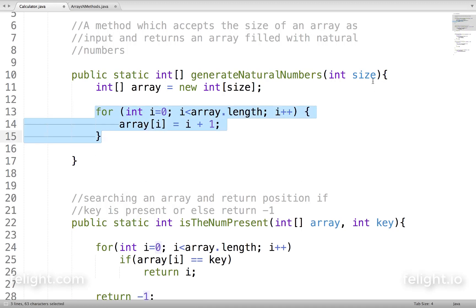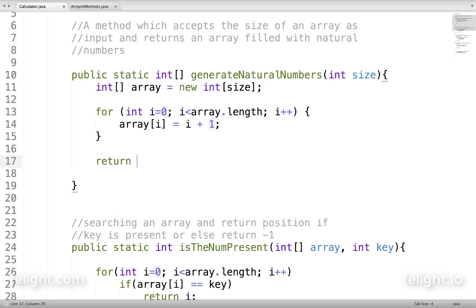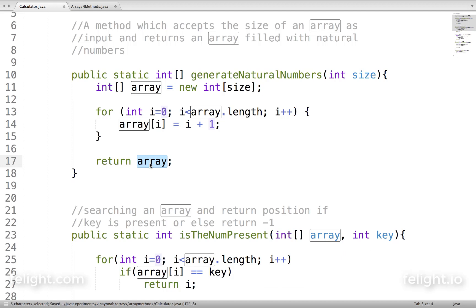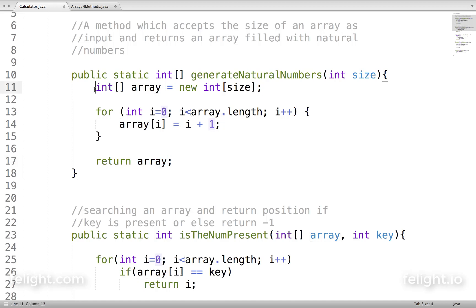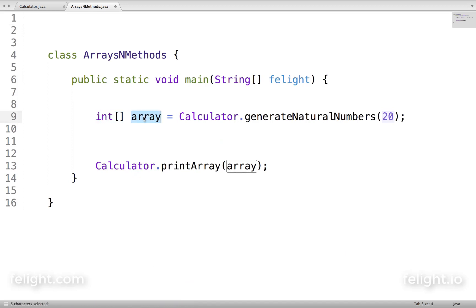When this loop finishes executing — if size is 20, the loop will execute 20 times — array will contain natural numbers. So we have to return array. Some of you might think to return array[i] or array[0], but that would be utterly wrong. Array is the one which contains all the numbers. Array[0] is just one number, array[i] is just one number. We have to return array, which is of type int array, and so the return type is int array.